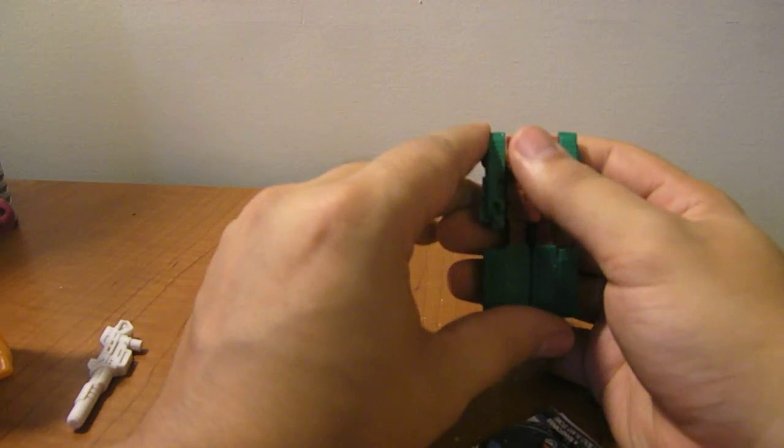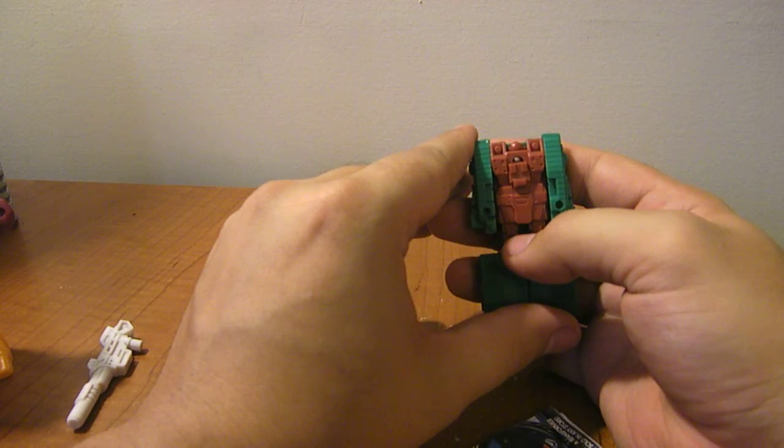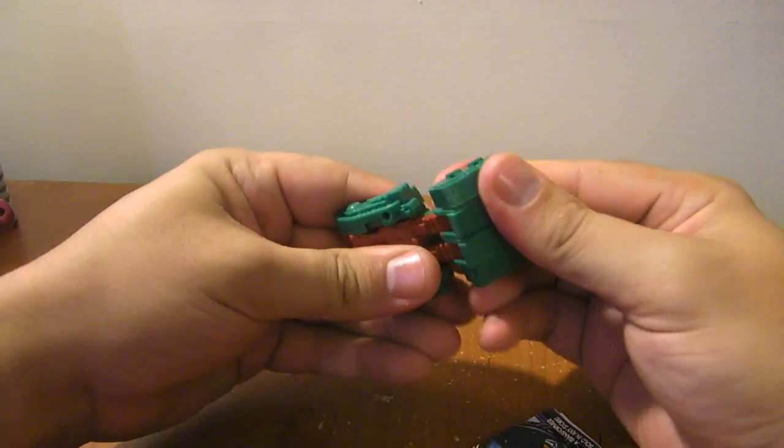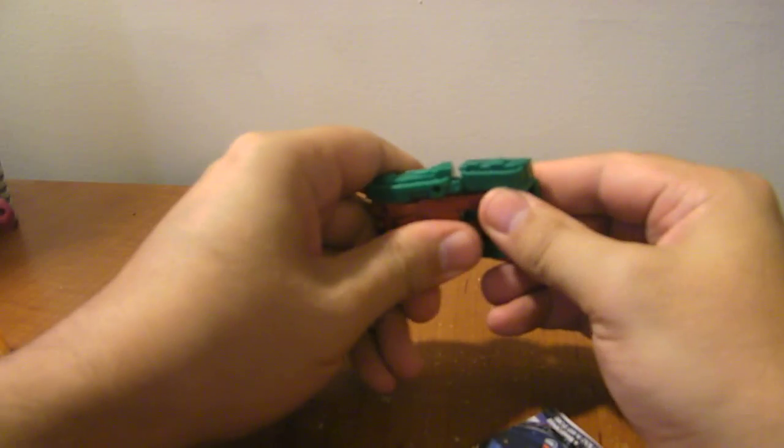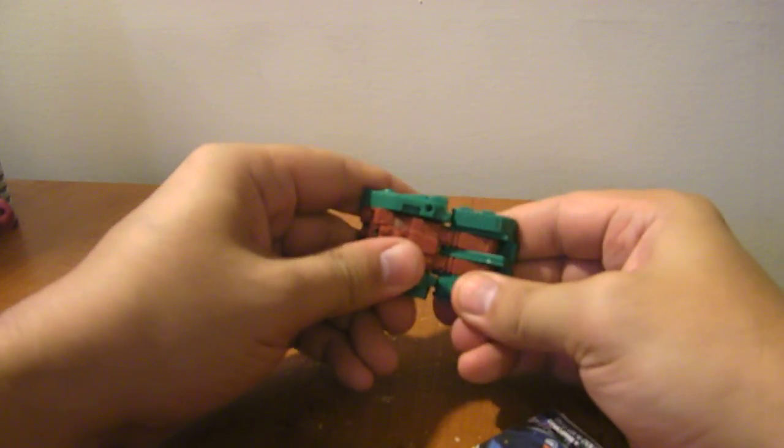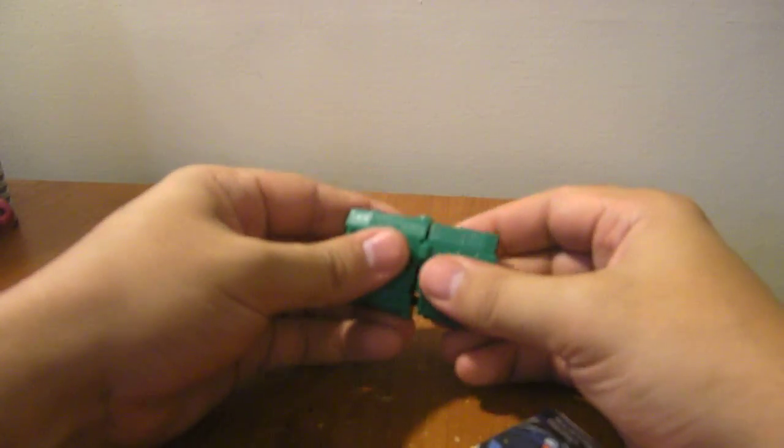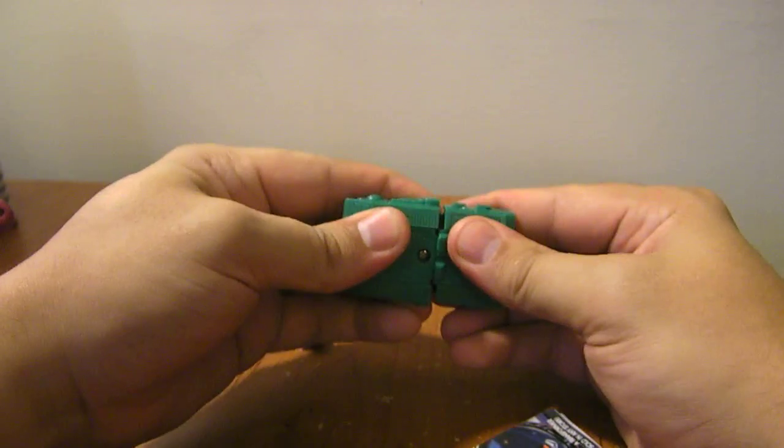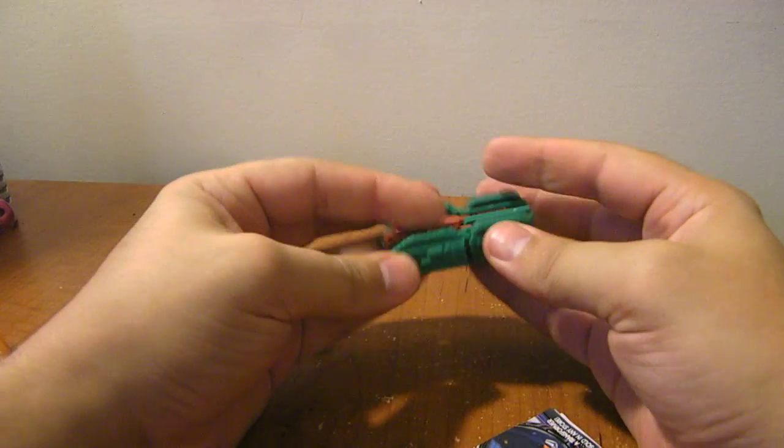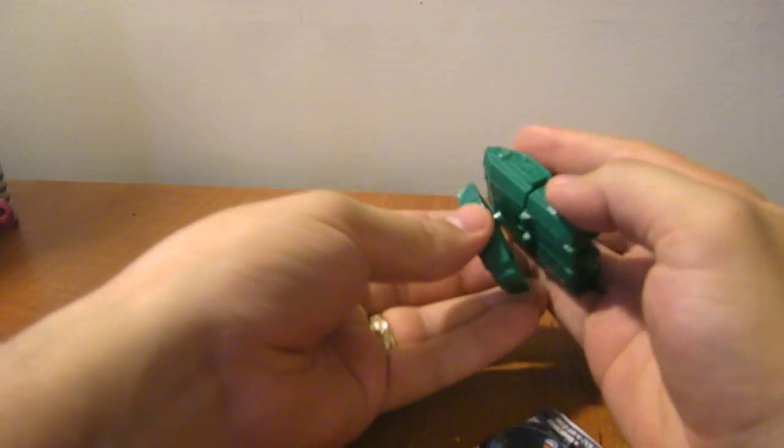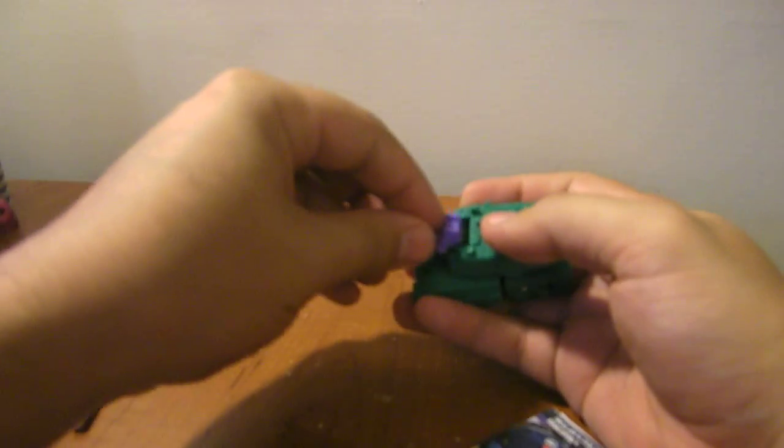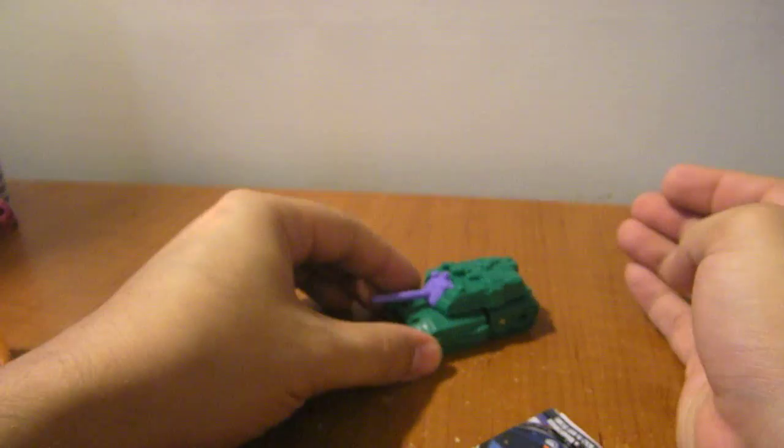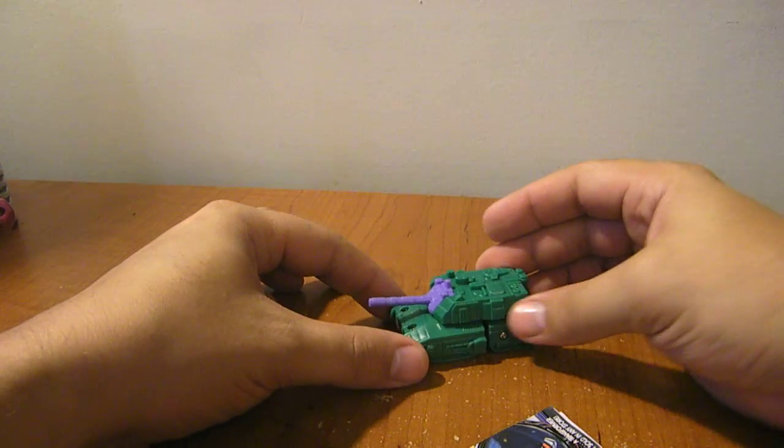And when you do that, you just want to flip his head down, slide his head down like that, and then fold his legs up like this. Oh yeah, just like that. Then put the turret on him, and then attach his gun, and there you have a little Bludgeon tank.